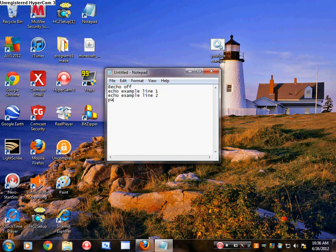And then you put pause — it will say press any key to continue. If you don't put pause, it's going to start and then close itself. So just put a pause whenever you want it to pause.